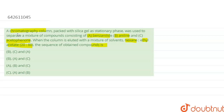Now, here the sequence of the eluted compounds is given and we have to choose the right answer. So first of all, we have to check what benzanilide, aniline, and acetophenone are. We have to draw their structures.